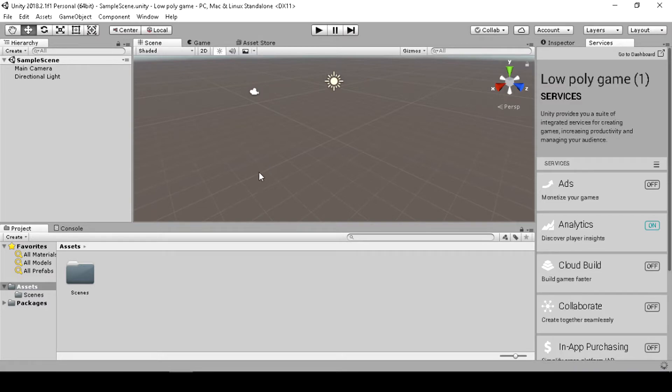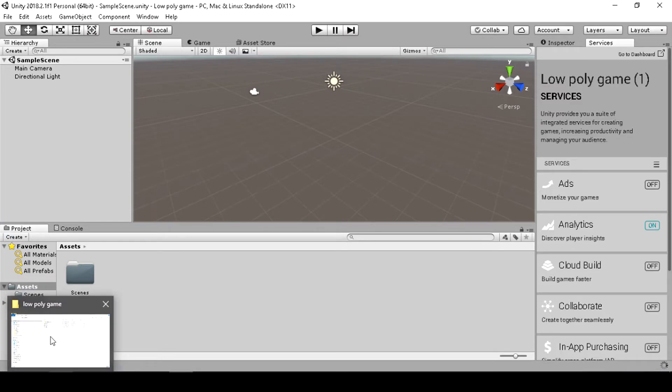A new project is created now you can import your game terrain and textures.